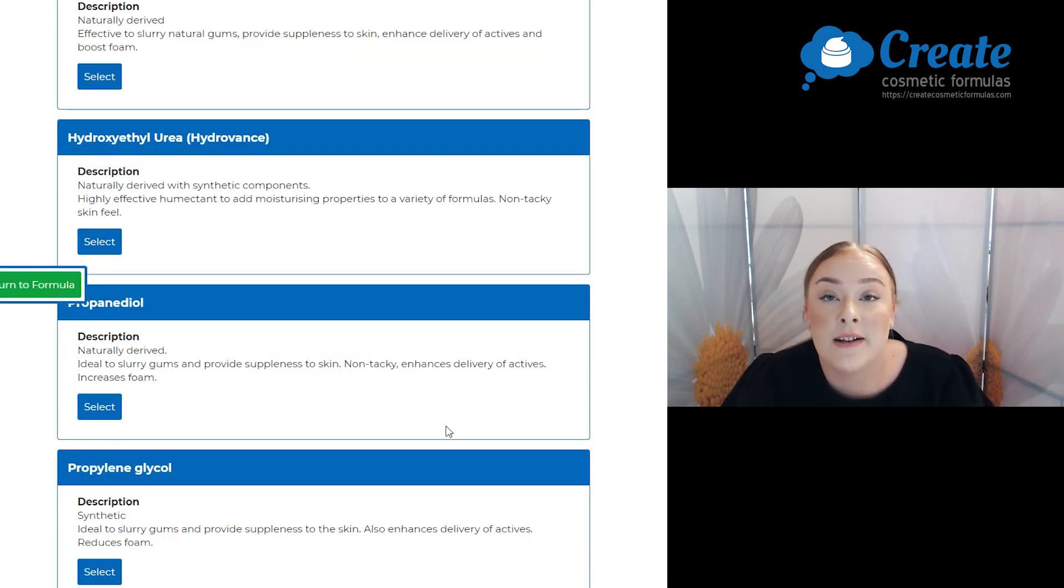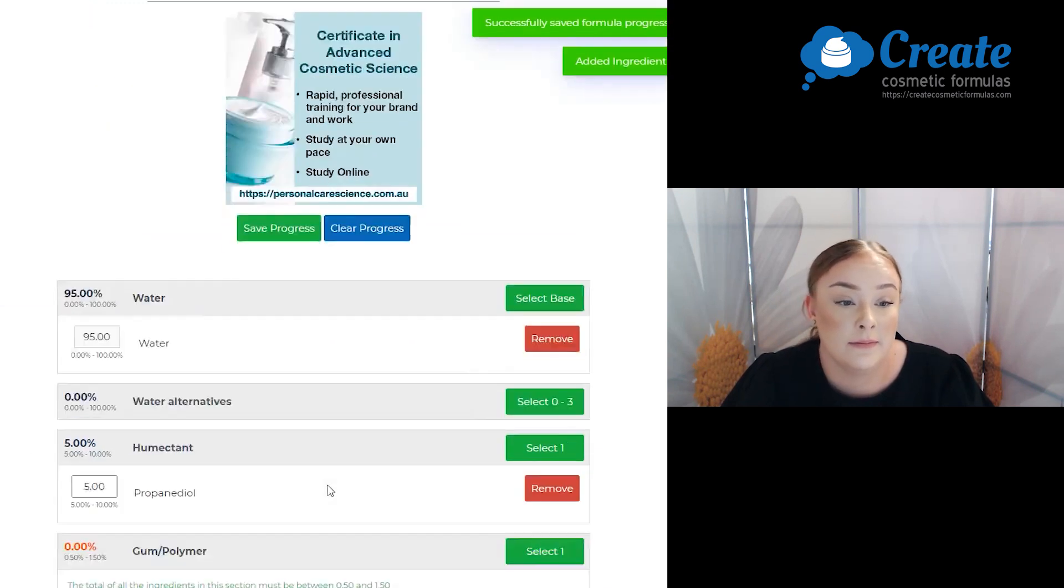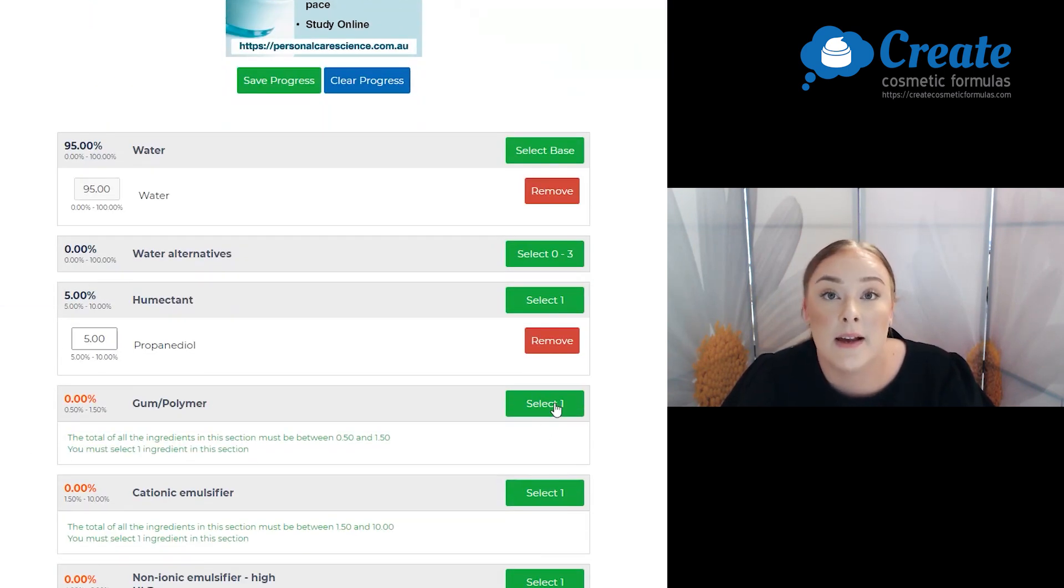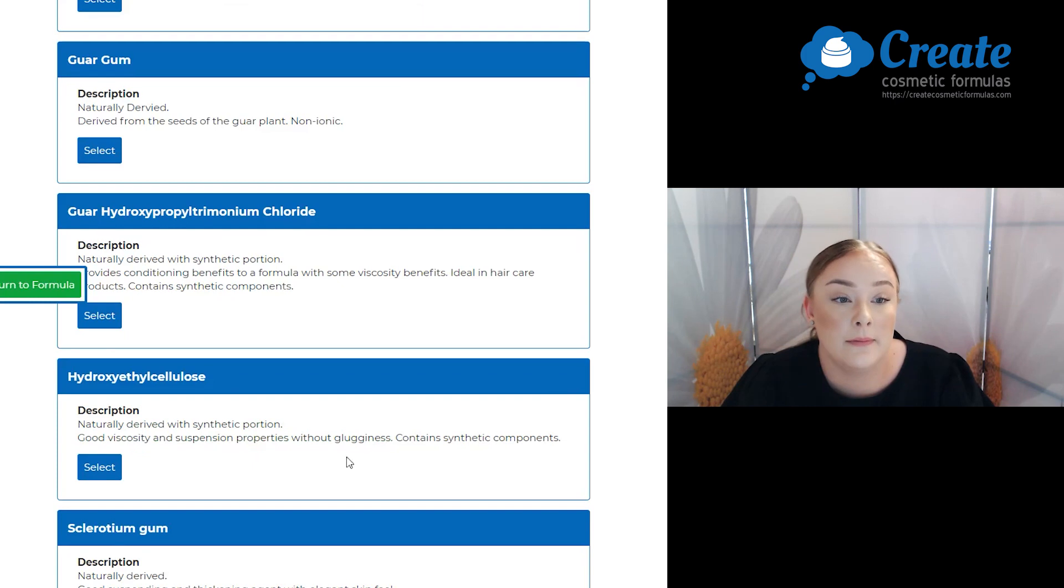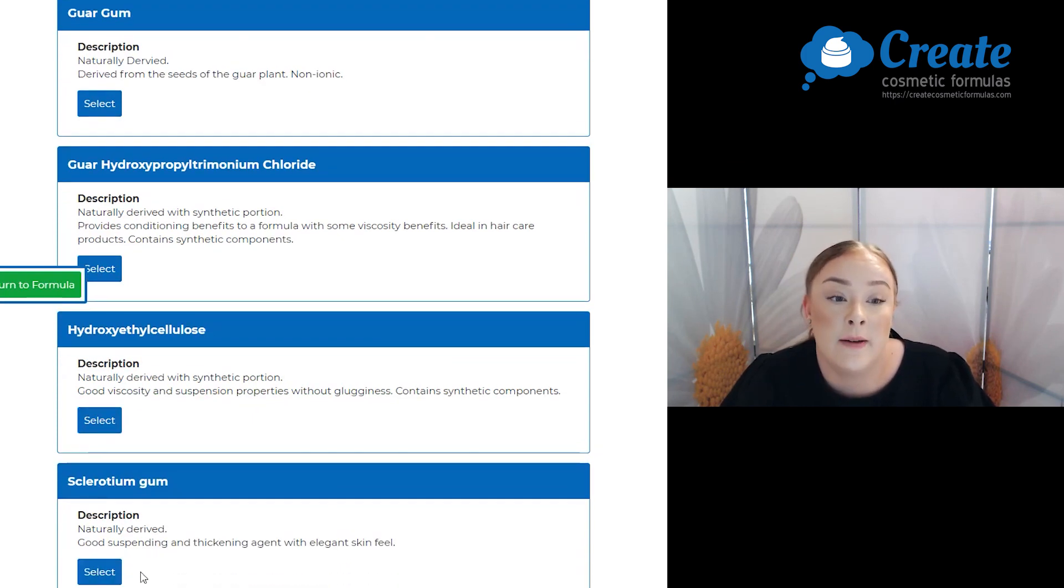Okay, so firstly I'm going to select my humectant and I'm going to pick the propanediol. Next is my gum and I'm going to select the sclerotium gum.